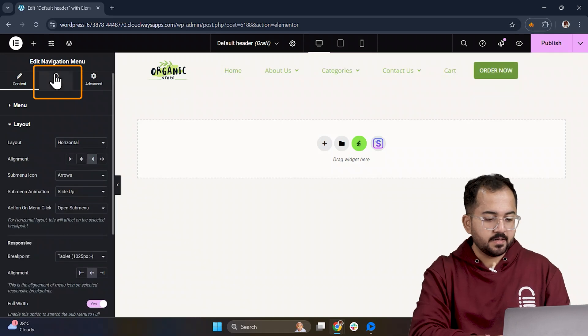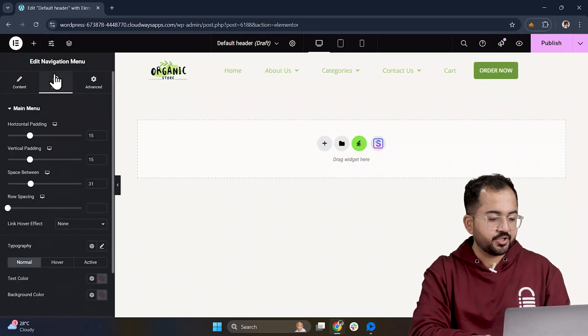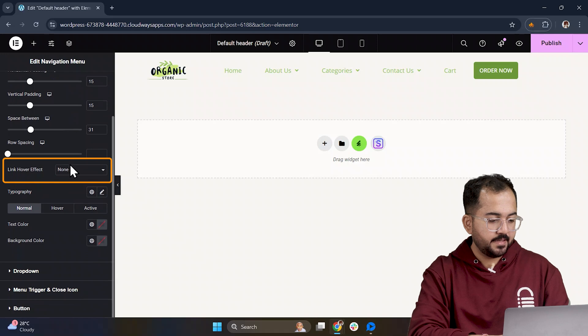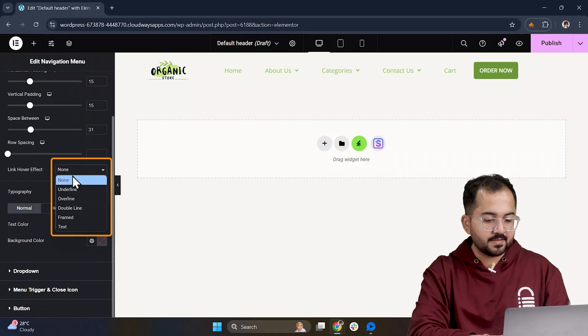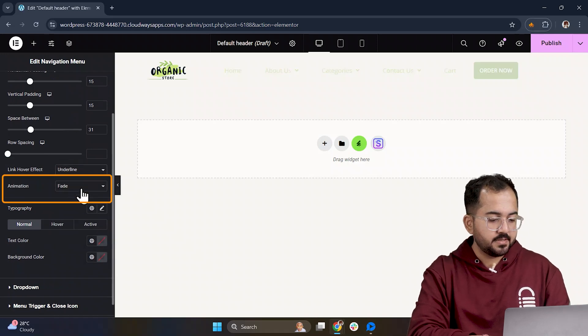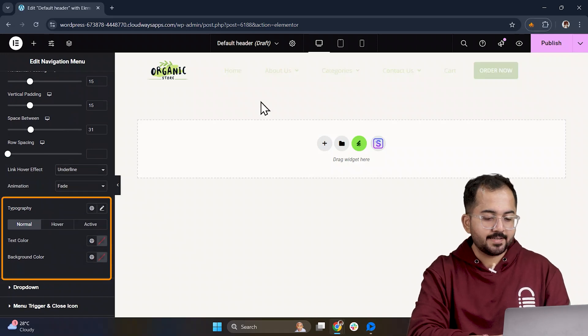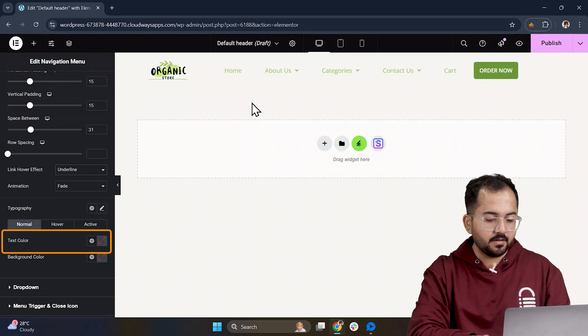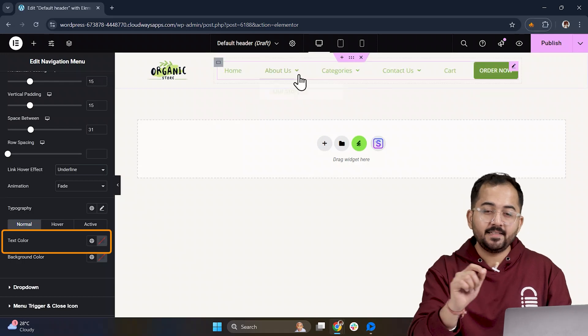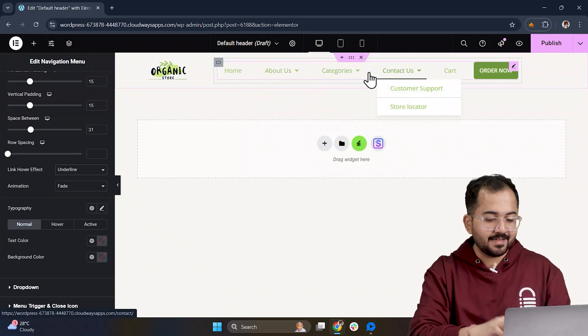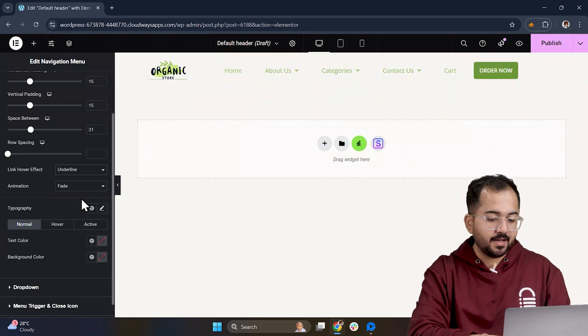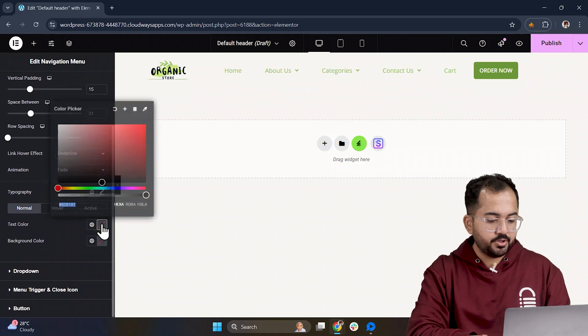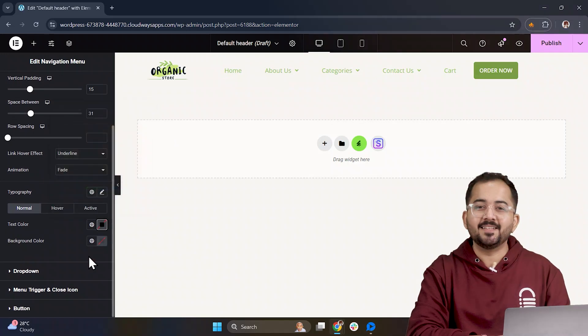Next, let's jump into the Style section to add some design touches. You can customize the link hover effect, add animations, and design the typography and text color for each section. Let me quickly design this part and align everything. Once done, it should look something like this.